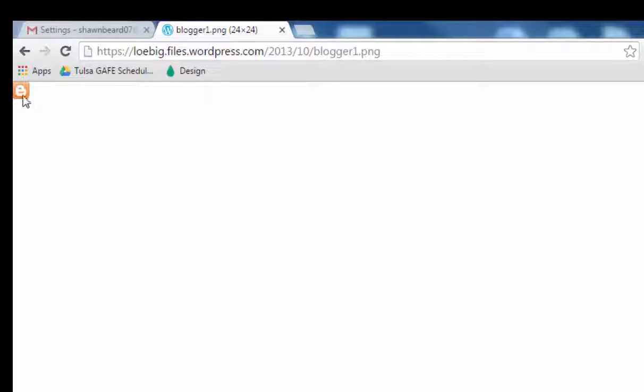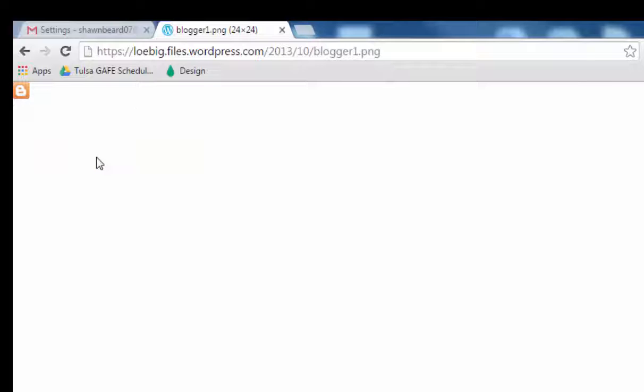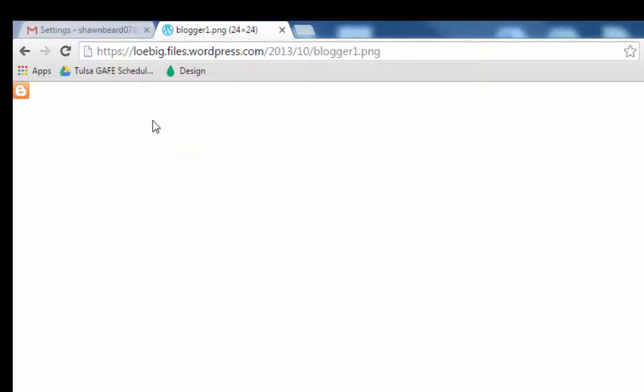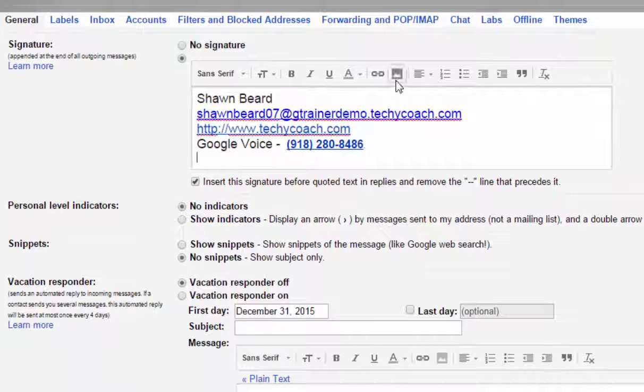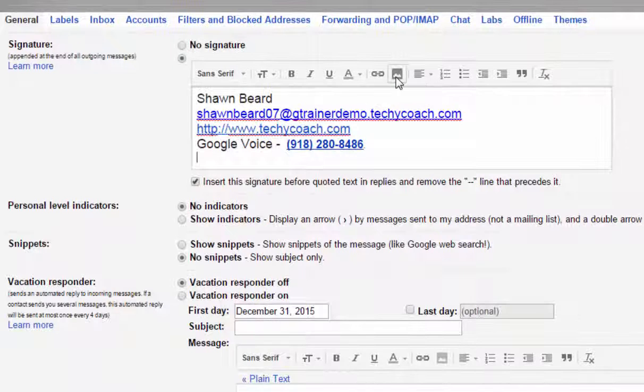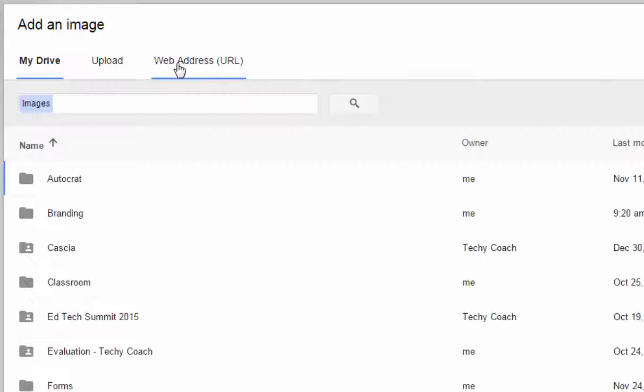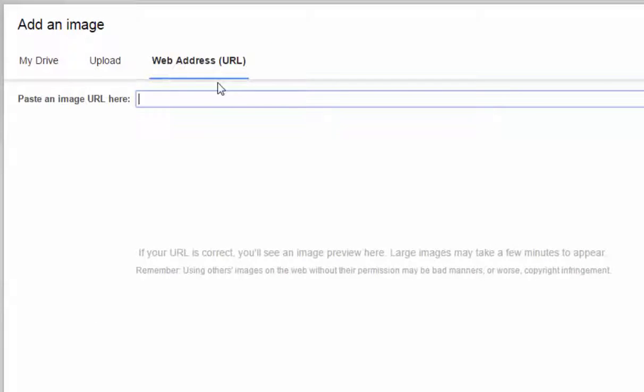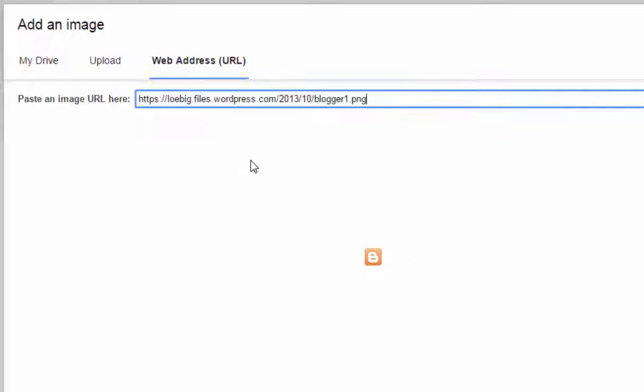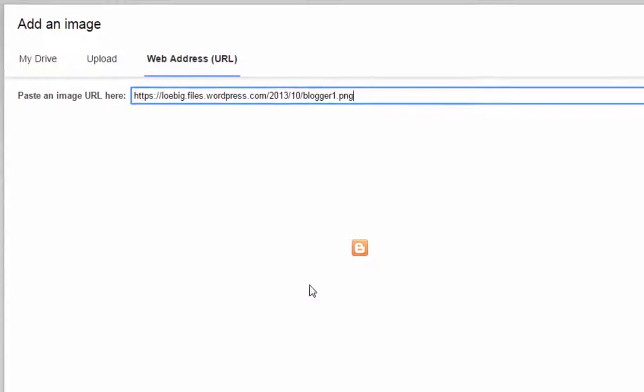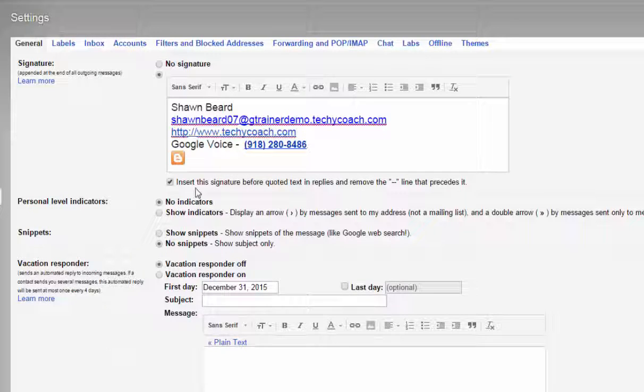And if I right click on that and click copy image address, then I can go back to my email signature line and click insert image. And on the web address URL, I'll paste in that address that I just copied. And there's our little icon and I'll hit select.